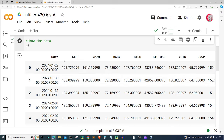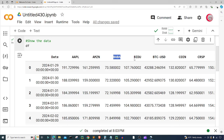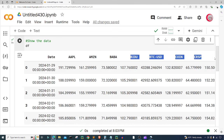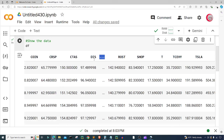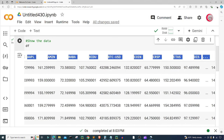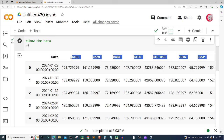We can see data on AAPL (Apple), AMZN (Amazon), BABA (Alibaba), Baidu, BTC (Bitcoin), Coinbase, CRISPR, and so on and so forth. We have a lot of columns here — if I keep scrolling over you can see many, many more, with a few dots in between because there are a lot of different stocks in this dataset. You can get this dataset from Patreon at patreon.com/computerscience.